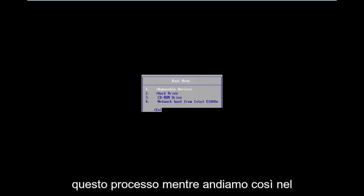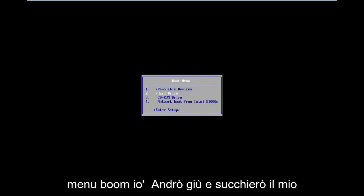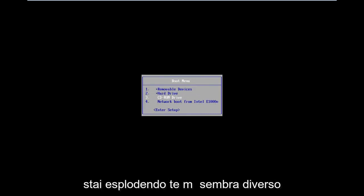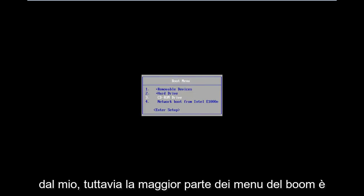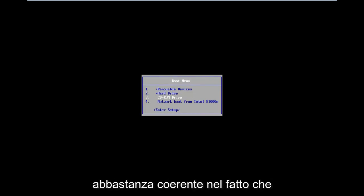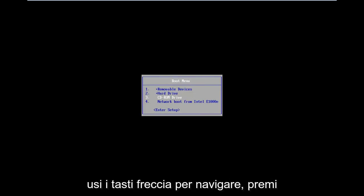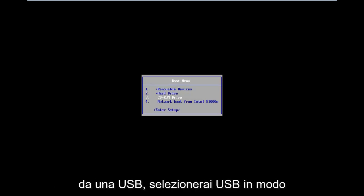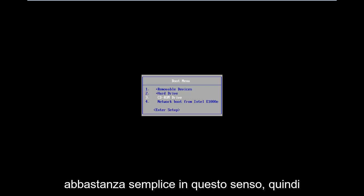In the boot menu, I'm going to select my CD-ROM drive because I've burned it to a DVD. Your boot menu might look different than mine. However, most boot menus are pretty consistent in that you use your arrow keys to navigate and hit enter to select. If you're booting from a USB, you're going to select USB. Pretty straightforward in that sense.